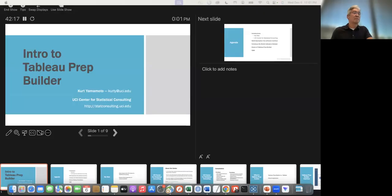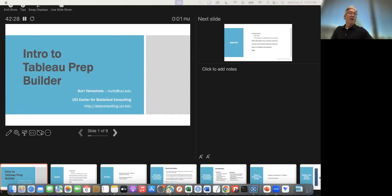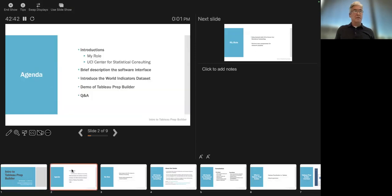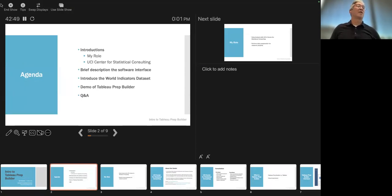Just letting you know this is going to be recorded. Okay, so this is the UCI Center for Statistical Consulting, and that's our web address. Let's go to our second slide - I can talk about what's going to happen. First we're going to do some introductions, then I want to show you a brief introduction to how the software works and what the interface looks like.